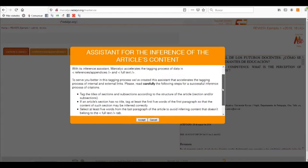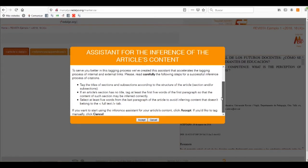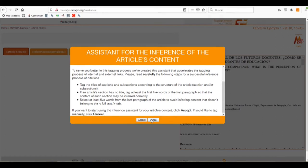We need to read all the instructions that we need to follow if we want the help of the assistant. If we accept its help, it will take us to a different window, and if we cancel the help, we will need to tag every part of our article.